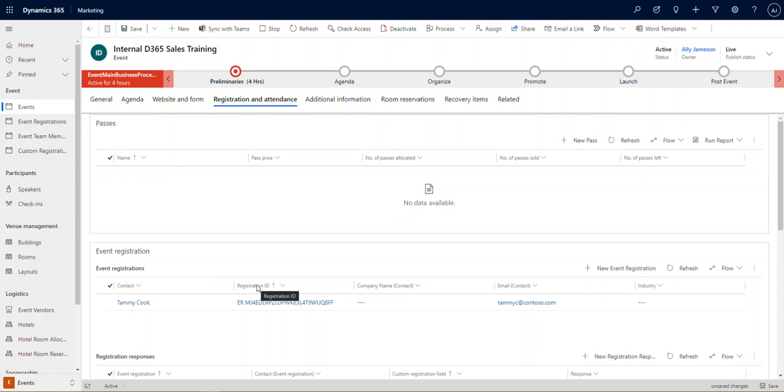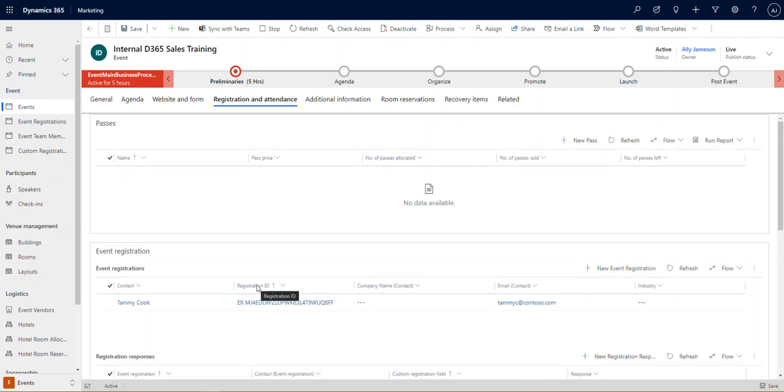You could also do it by adding these people to a segment and then adding that segment to a customer journey that says, hey, we see you registered for this event. You could have a series of welcome emails. You could maybe even build out an event lead-up campaign that's going to engage them in the content as it grows closer. Two days out, send them this. One day out, send them this. Day of, send them a confirmation, whatever the case may be.